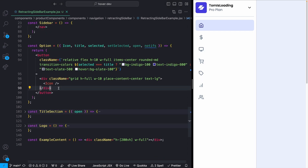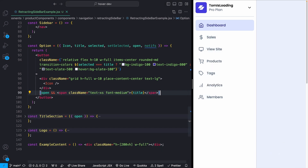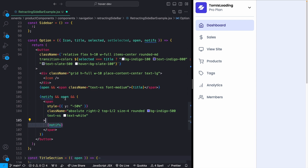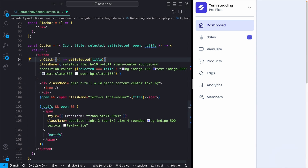Following a similar pattern, if the sidebar is open I show the title text; if closed it's hidden. For notifications, if they're passed in and the sidebar is open I show the notification badge. I pass in the style tag for the Y transform directly — this is important because Framer Motion needs all transforms passed directly in the style prop or animate props so it can combine them properly.